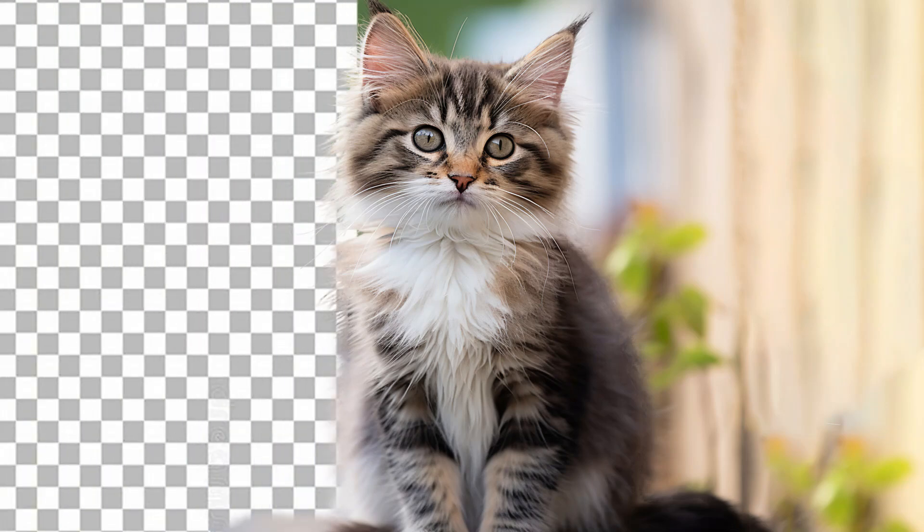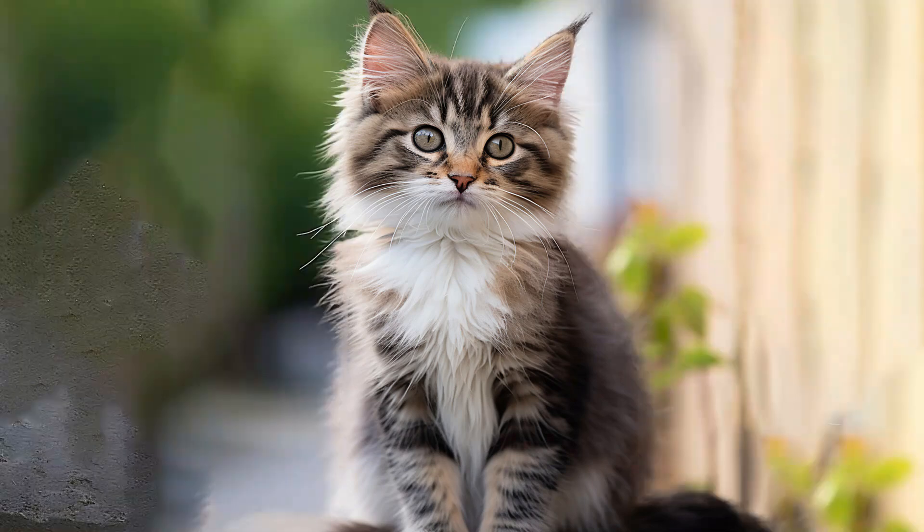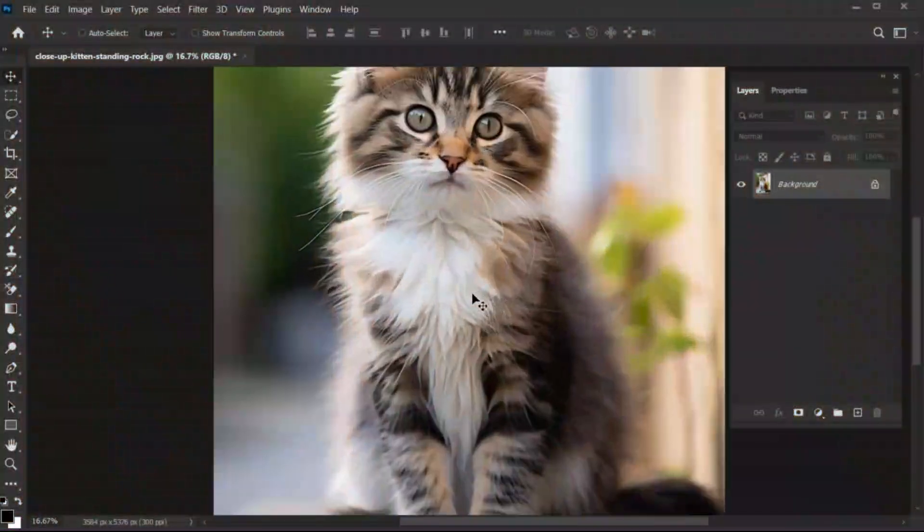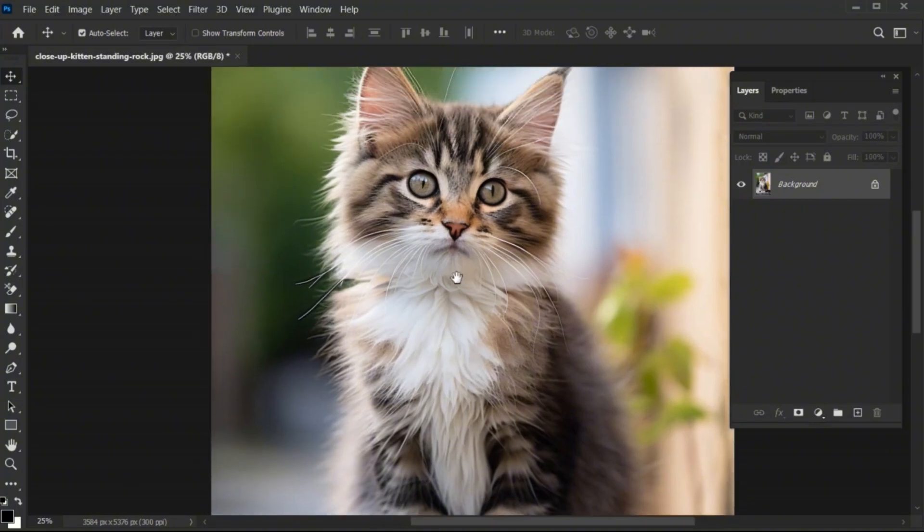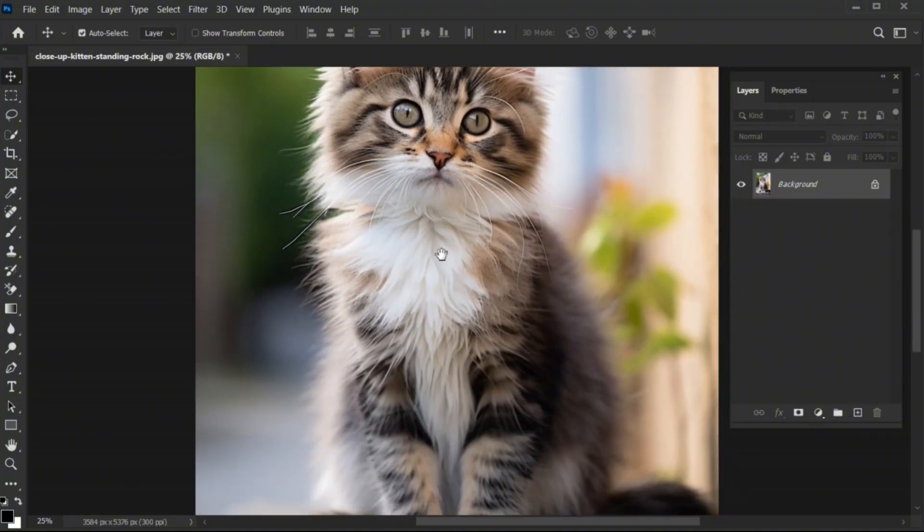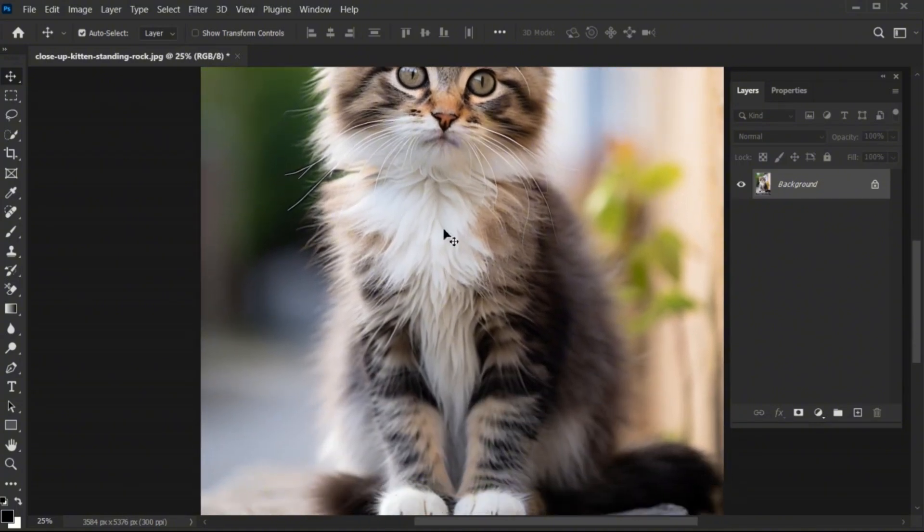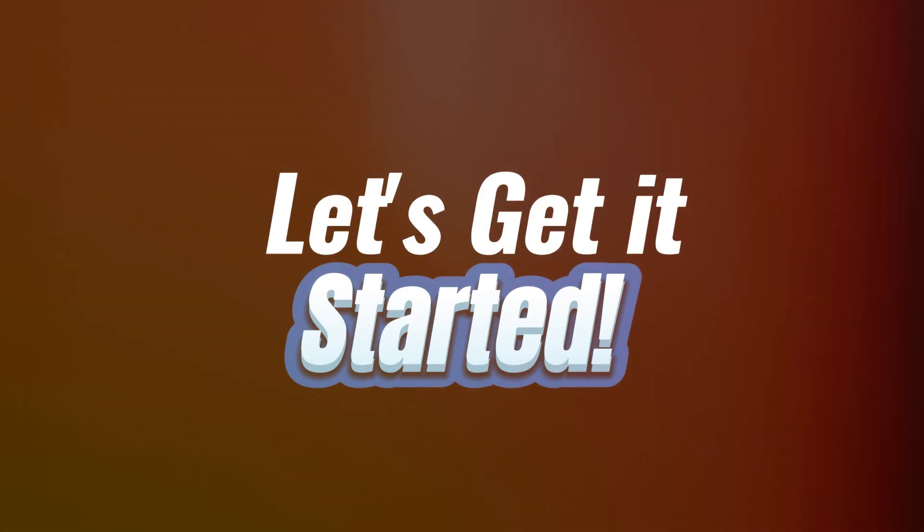In this video, I will teach you how to cut out hairs in Adobe Photoshop. As it is very tricky to remove the background efficiently, I will teach you just an easy trick. So let's get started.